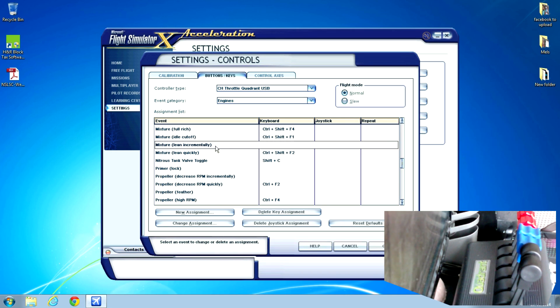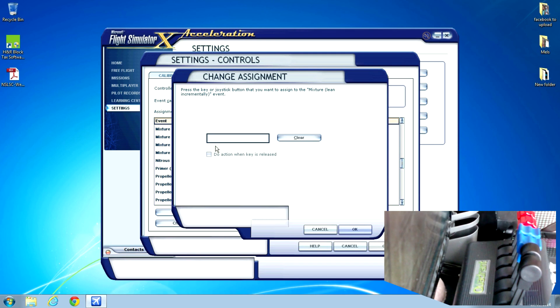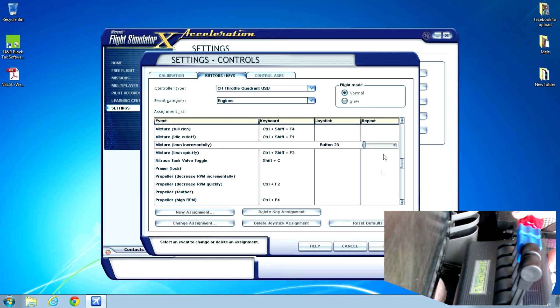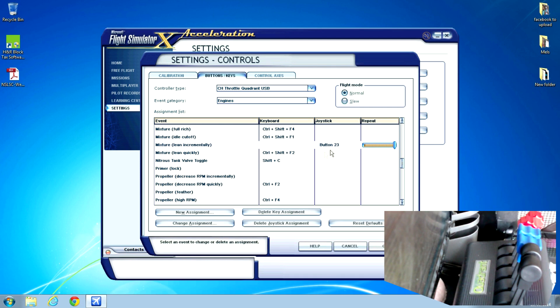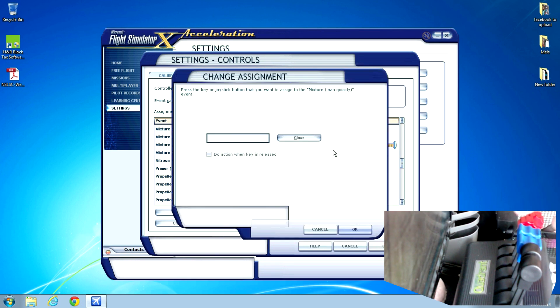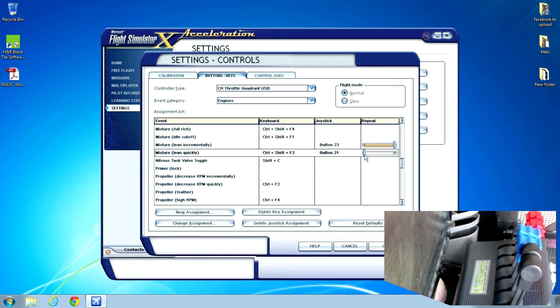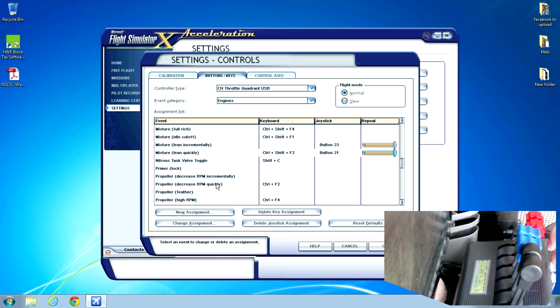For Mixture Lean incrementally, I take my right mixture and pull it back all the way. That gives me this button. Then I click OK. Make sure you move the slider to full repeat. Under Mixture Lean quickly, I pull my left mixture back all the way and hit this button. Make sure once again you set it to repeat.